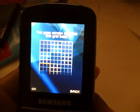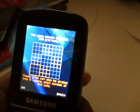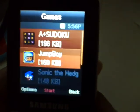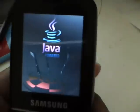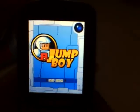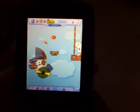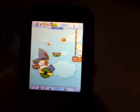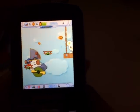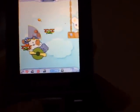Then it comes with Jump Boy, which has the theme from Chemical Plant Zone on Sonic 2. So I don't know if Sega has any problems with that or not.